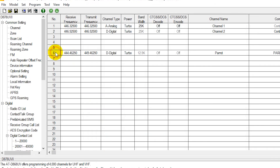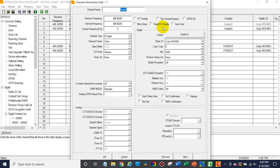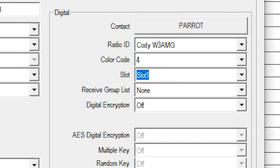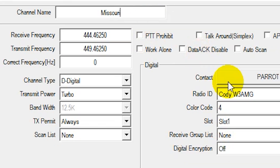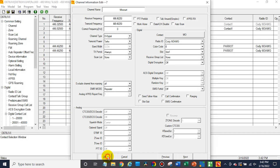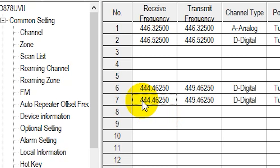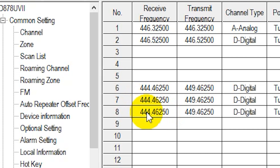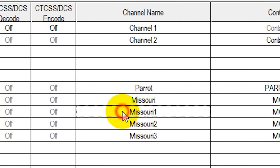Now what we can do is actually just copy this channel — click on it, do a Ctrl+C, click down below and Ctrl+V and it pastes another one. That way we can easily just change the name and the talk group. I also want to change this back over to time slot 1. So let's make this one Missouri — go into the contact, click on Missouri, and we're ready. Then at that point we can copy this and just paste a few more, go down the list, paste and duplicate them, and then we can just go in and change the names.